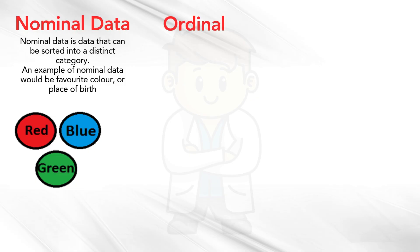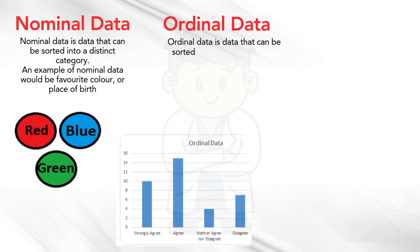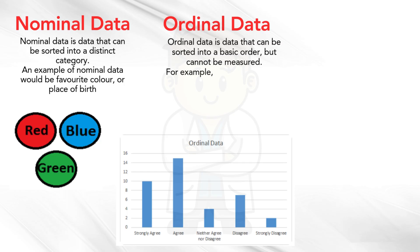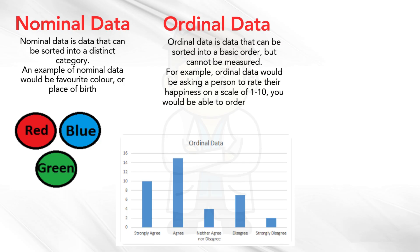Ordinal data is data that can be sorted into a basic order, but cannot be measured. For example, ordinal data would be asking a person to rate their happiness on a scale of 1 to 10. You would be able to order the scores, but not put a quantity on each individual.